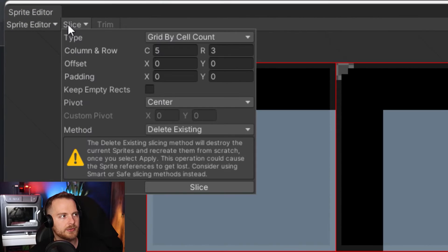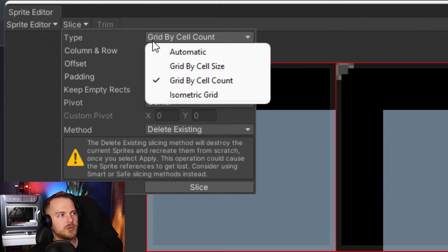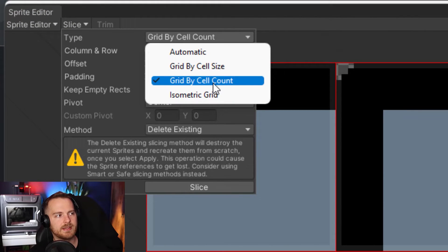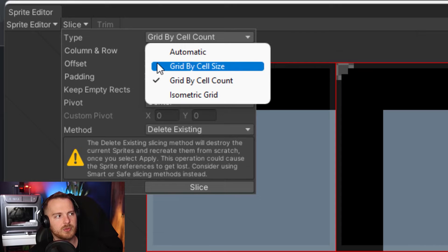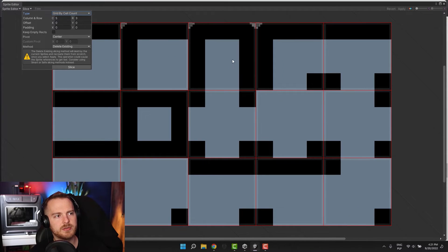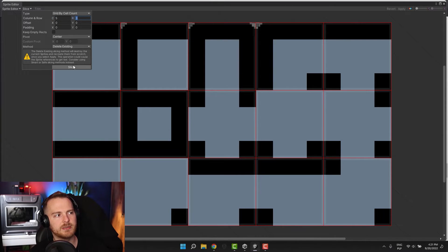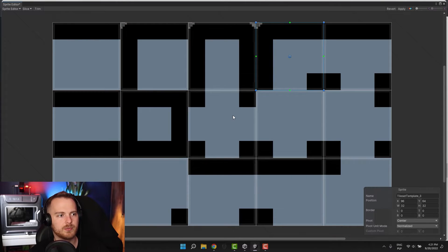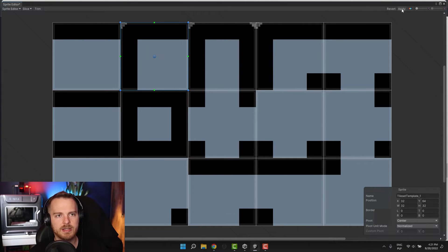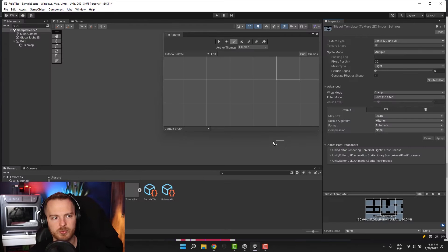Now I need to slice the sprite into multiple tiles. I go to Sprite Editor — I already sliced it before, but let me show you how to do it. I click on Slice and select Grid by Cell Count. I know I have five columns so I enter that, and I have three rows and I enter that. Then I press Slice and everything is done. They should all be individual tiles. I click Apply and close the window.